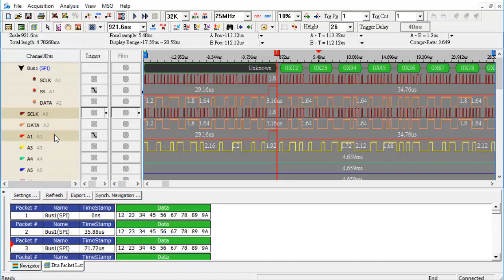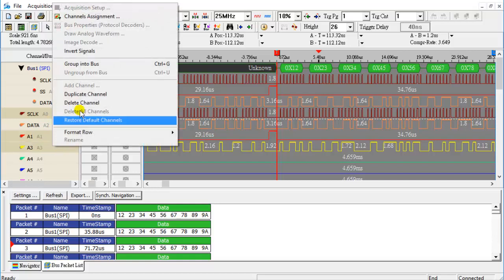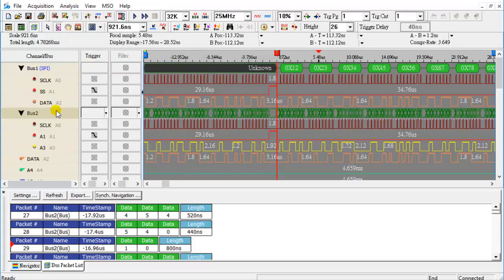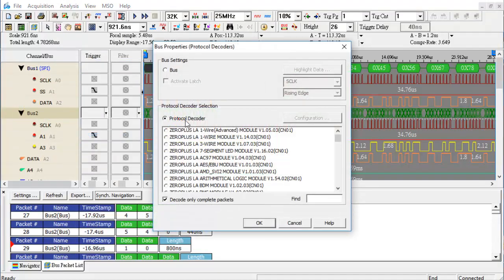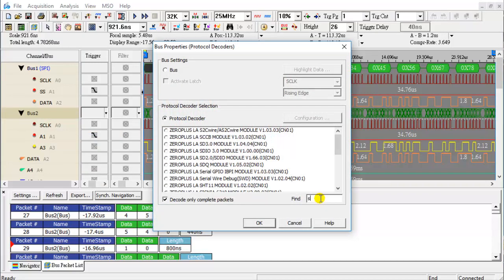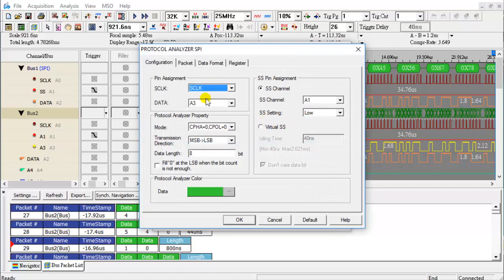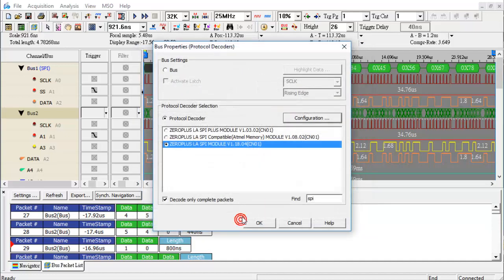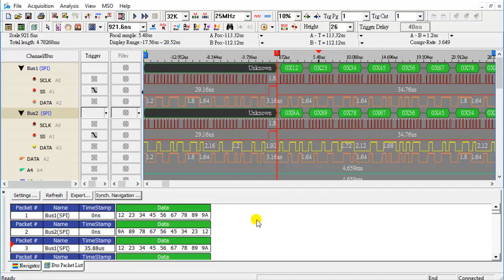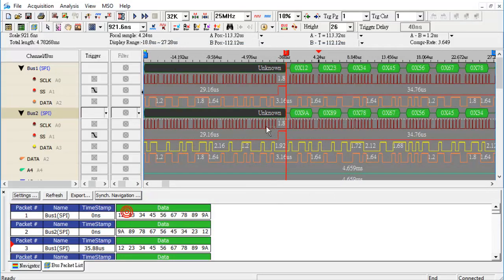Group A0, A1, and A3 into a bus. Set protocol decoders, find the SPI Protocol Decoder, and configure the protocol decoder. Two protocols appear in the Packet List window.